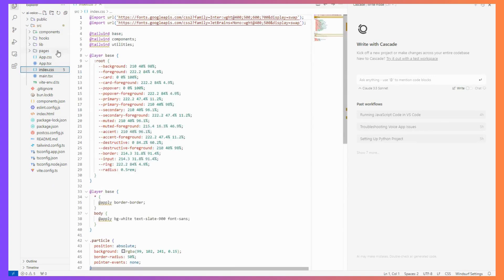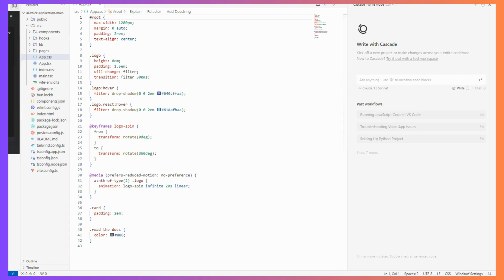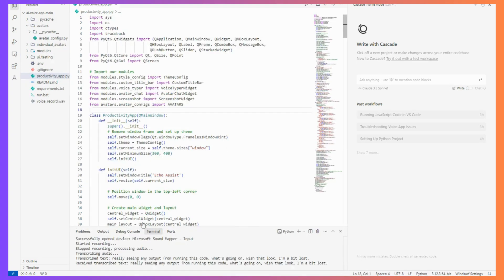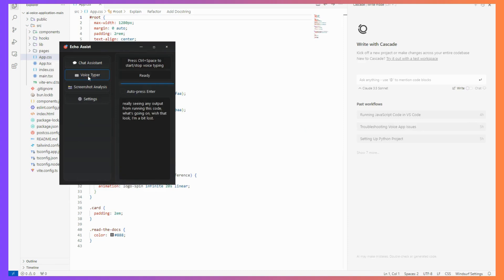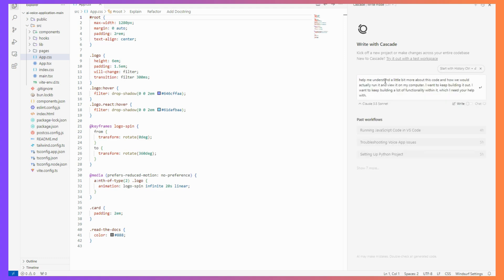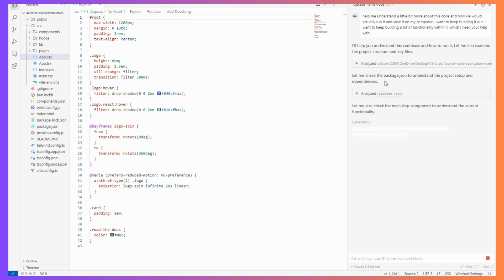I've got all of these applications, and even if I don't really know what to do at this point, I can use voice — because I've got this tool I built called Echo Assist. It's actually running in another Cursor window and I can voice type, since the IDE is a desktop application. I've got voice typer here. I can say: 'Can you help me understand a little bit more about this code and how we would actually run it and view it on my computer? I want to keep building it out with more functionality.'